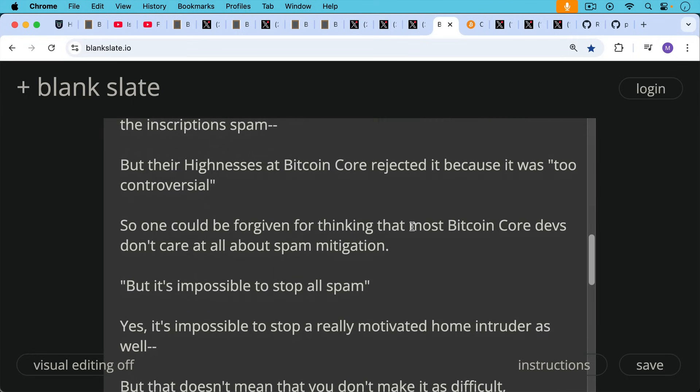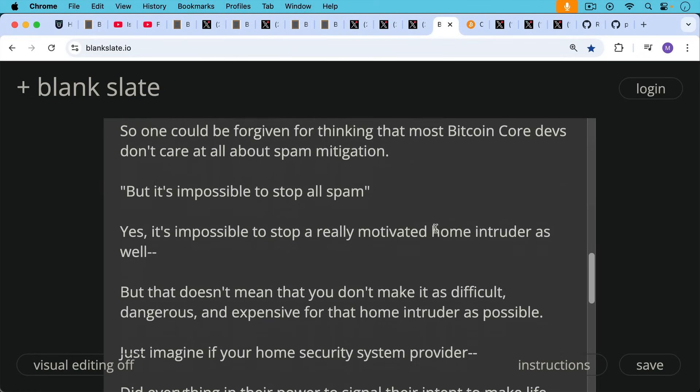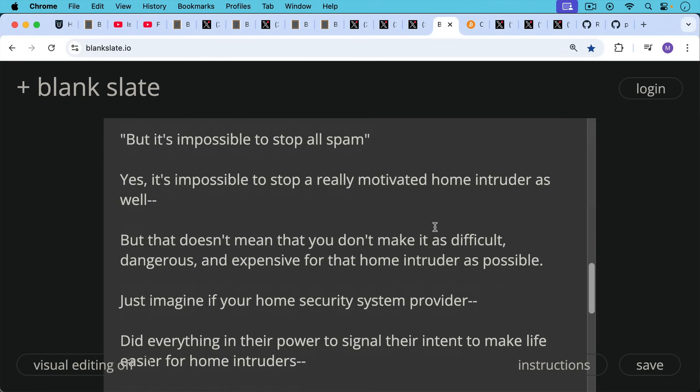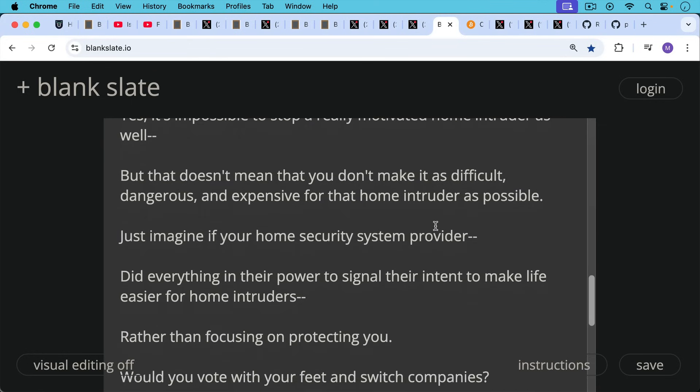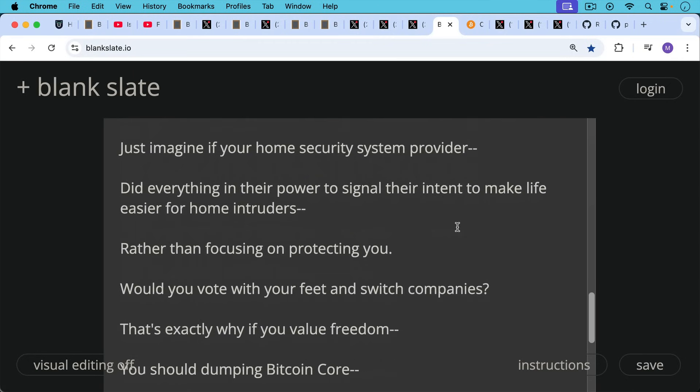Then of course the question about it's impossible to stop all spam. It's impossible to stop a really motivated home intruder as well. But that doesn't mean that you don't make it as difficult, dangerous, and expensive for that home intruder as possible. And then here's the thing. Just imagine if your home security system provider was like the Bitcoin Core people and did everything in their power to signal their intent to make life easier rather than more difficult for home intruders, rather than focusing on protecting you, the node runner or the homeowner. Would you vote with your feet and switch companies?